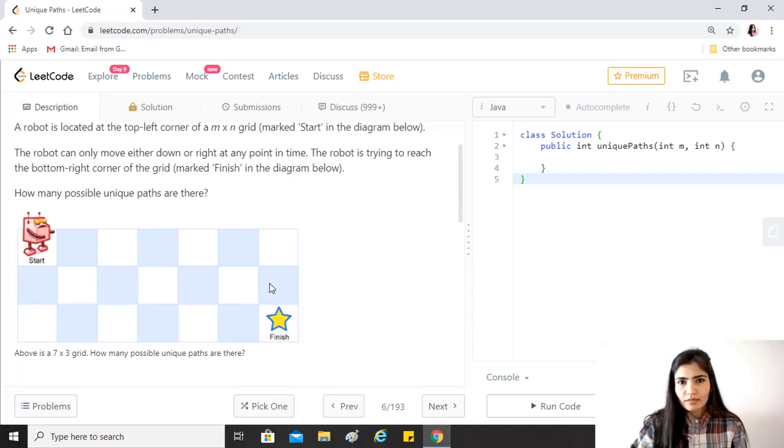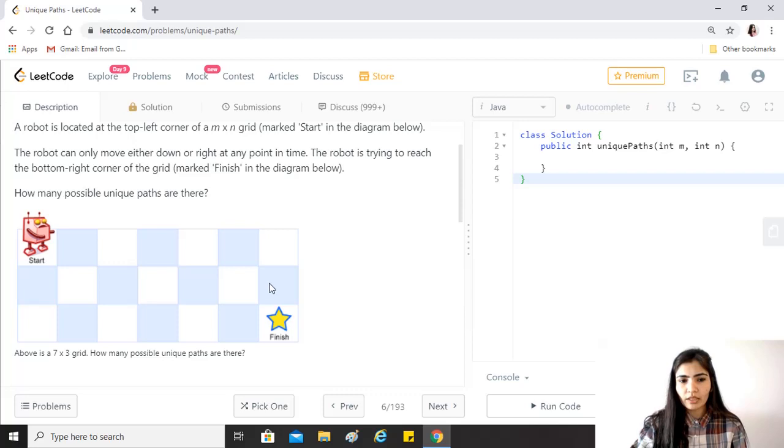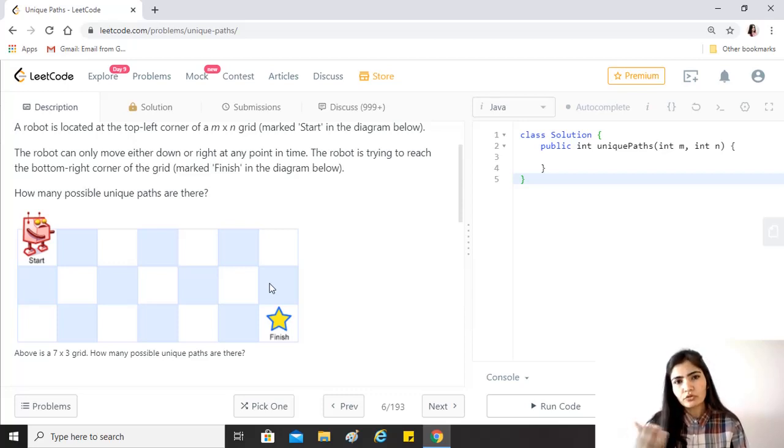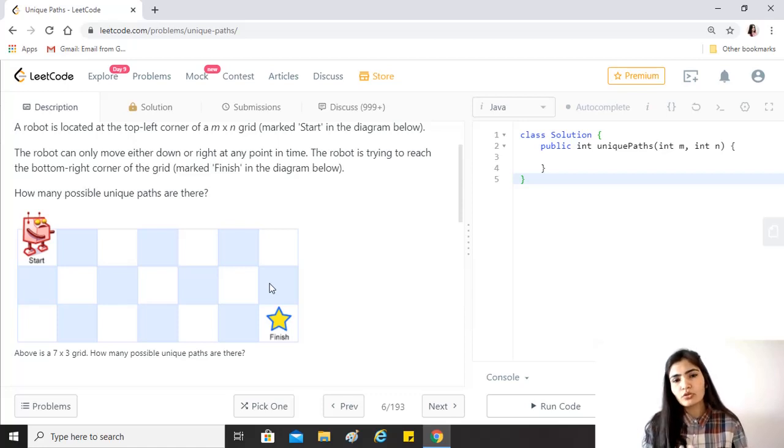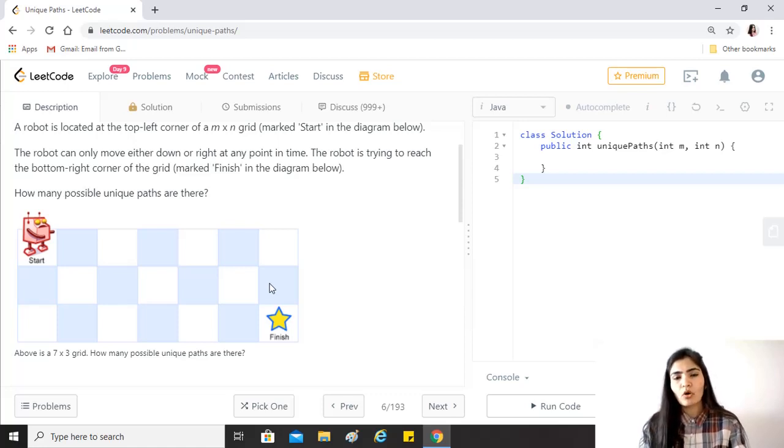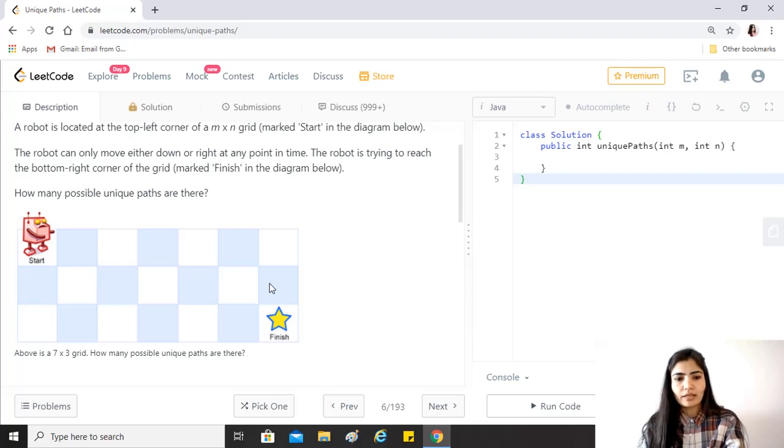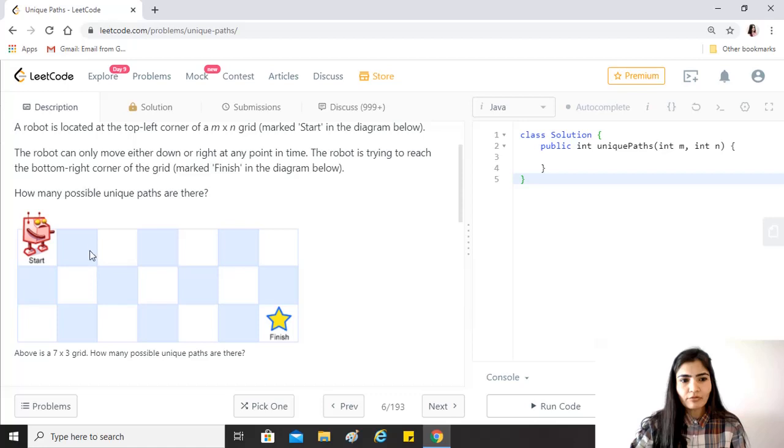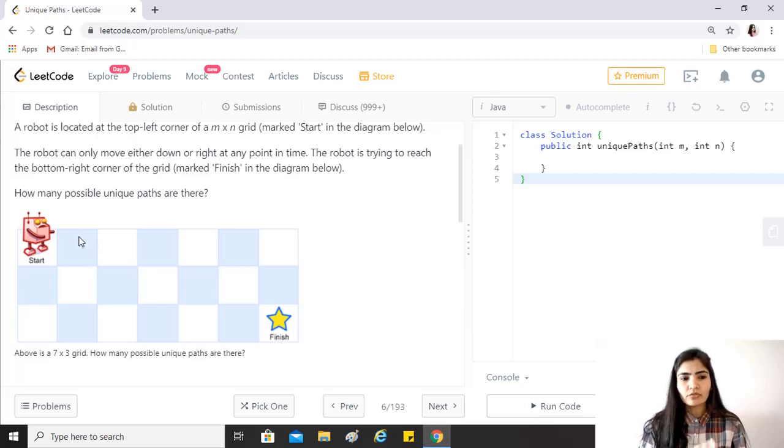This is the clue that for each block we go on finding the number of unique paths for the robot to reach that block, and then we use that result to keep on adding up until we reach the finish block.